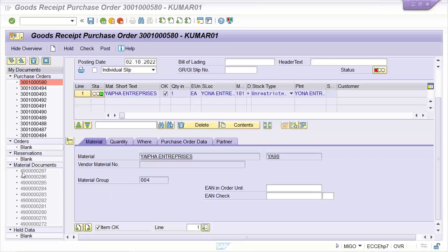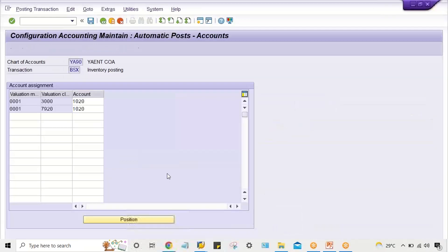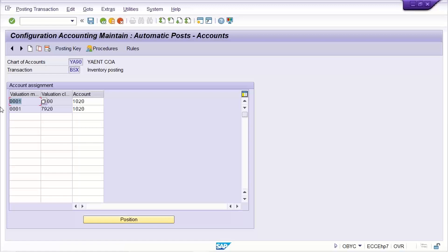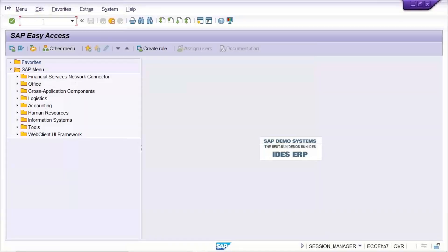What could be the next possible mistake? There are certain combinations: valuation class and valuation modifier. The valuation modifier is nothing but the valuation grouping code. The logic has already been explained in live classes. SAP triggers the GL account using the valuation class from material master, and the valuation modifier, which is the valuation grouping code — a grouping of the valuation area — and your valuation area might be the plant. So we need to check if the valuation modifier or grouping code is linked with your valuation area.